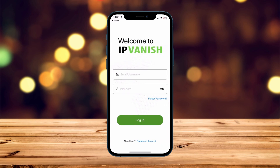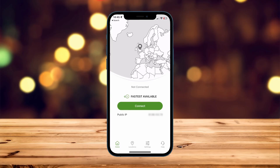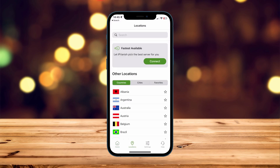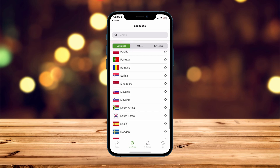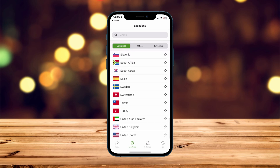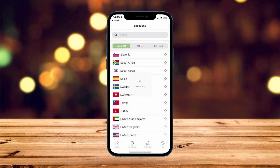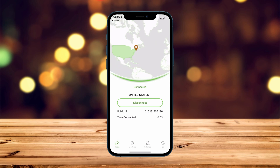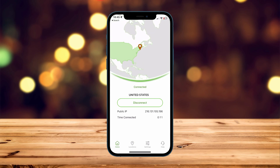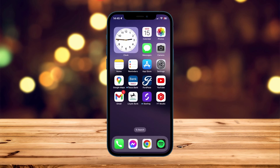Once signed in, we'll have access to IPVanish services. On the home page there's a Quick Connect button where you can connect to the fastest available server. However, if you want to change your server location, click on the Locations tab at the bottom and select a VPN server from anywhere across the world. I'm going to connect to a United States server as I'm based in the United Kingdom. After a couple of seconds it will successfully connect, and then we'll be browsing the internet as if we were based in the United States.